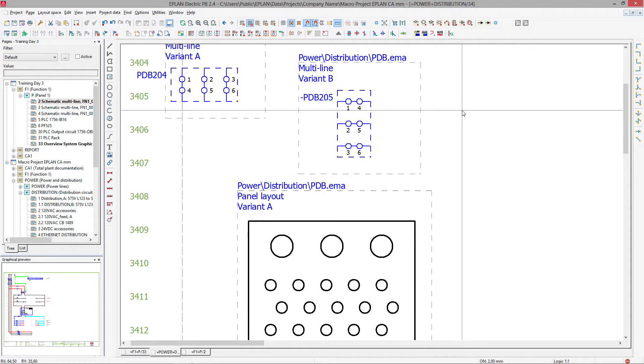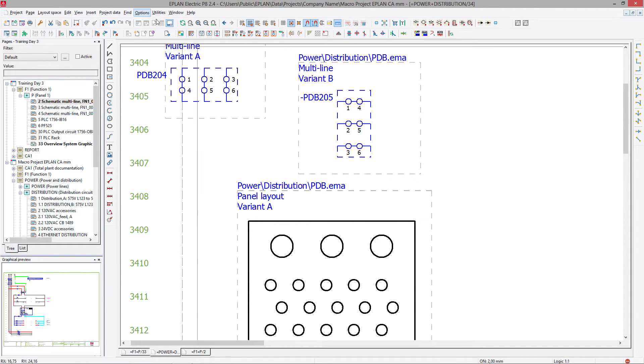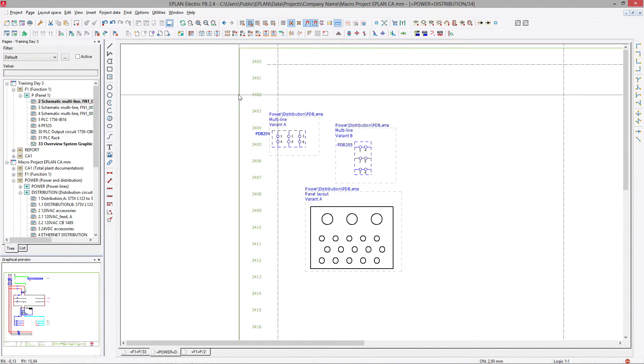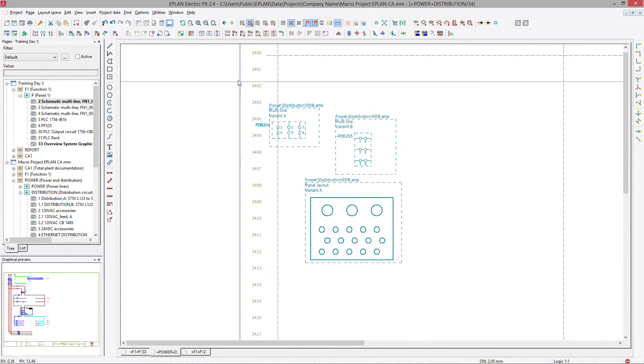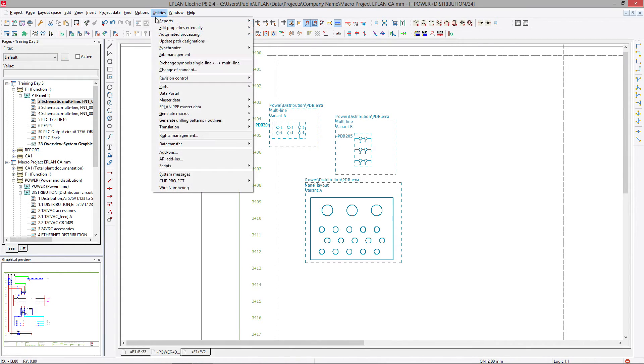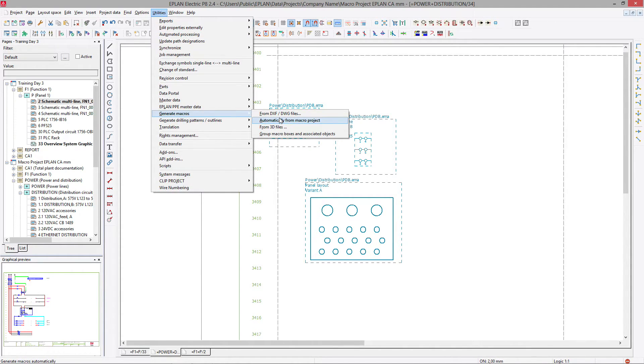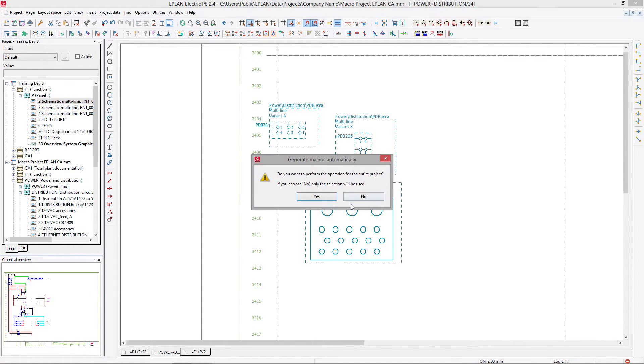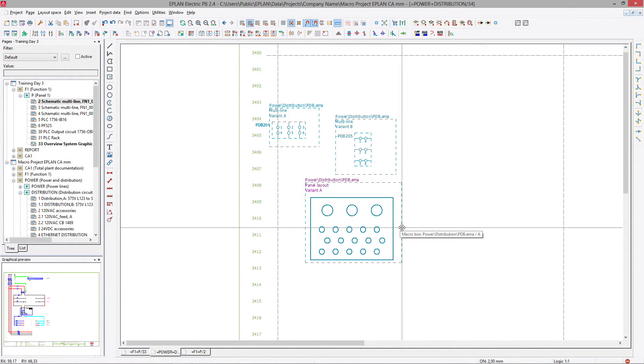Now, once this is done, you can select them all, run the utility, generate macros automatically, answer no, it's going to generate this macro.